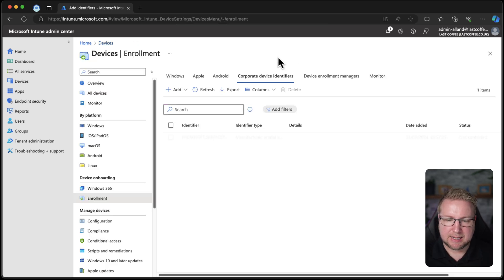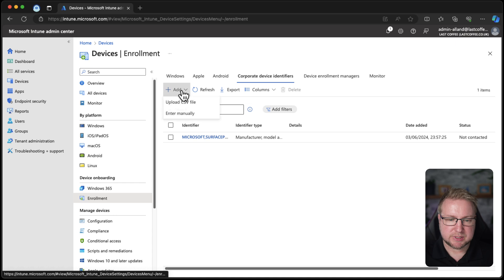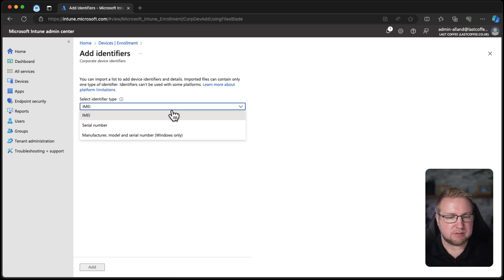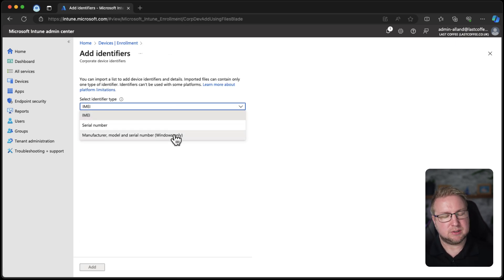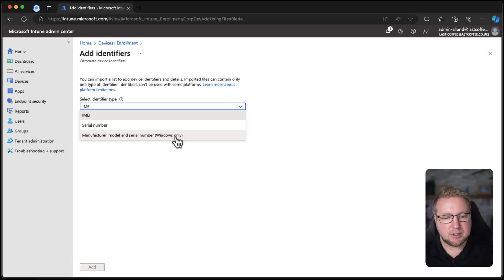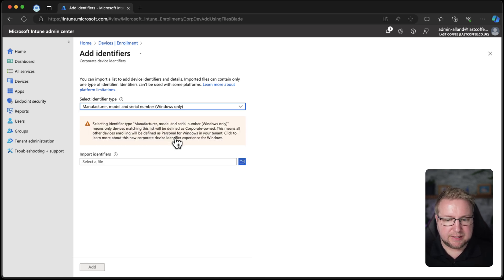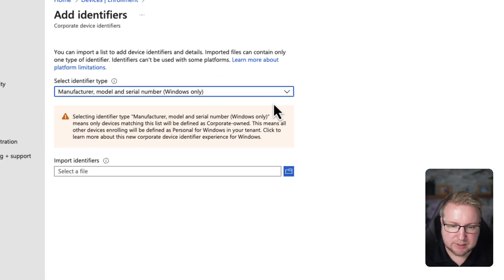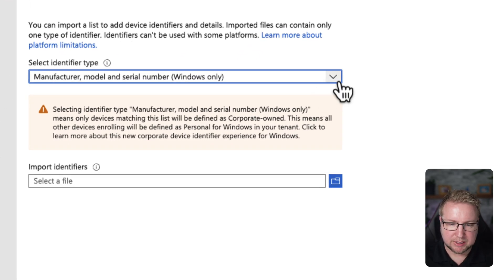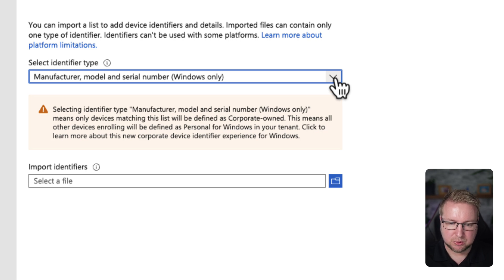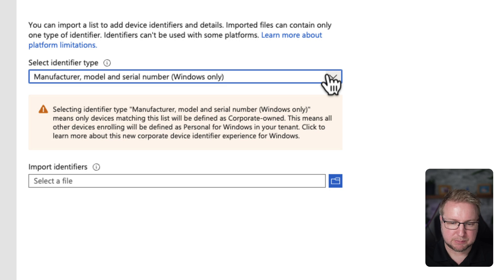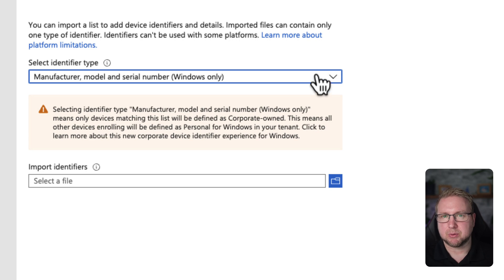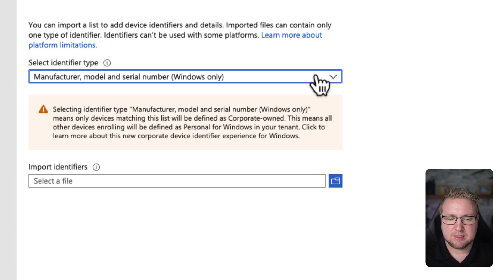If we choose add, upload a CSV. With this, we have IMEI, serial number, and manufacturer or make as I keep referring to it, model and serial number, which is for Windows only. And then there's a yellow box: selecting make, model, and serial number means only devices matching this list will be defined as corporate owned. This means all other devices enrolling will be defined as personal for Windows in your tenant. That could be important.